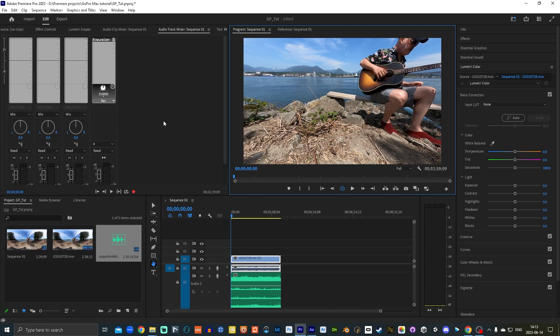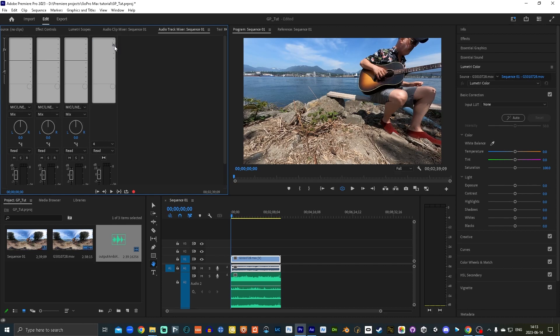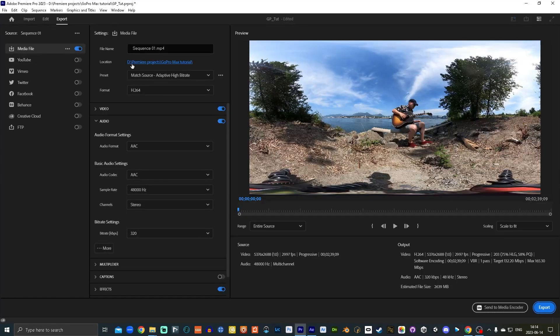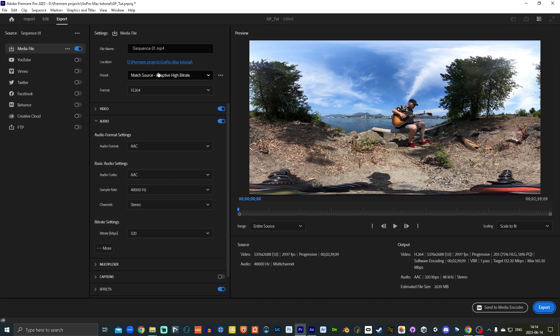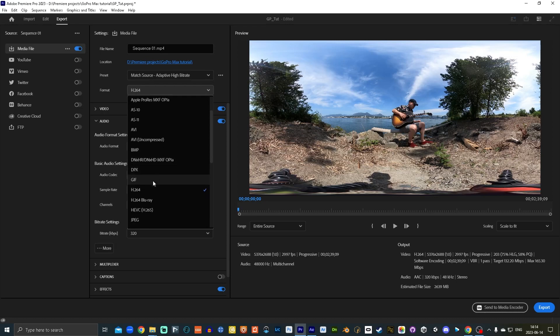Before we export, we want to make sure that the binauralizer, which is good for monitoring ambisonics in headphones while you're editing, you don't want to have that on while you're rendering the video. So we want to turn that off. Then we're going to go export. I'm going to leave this title as it is. You can put whatever title you want. Location.